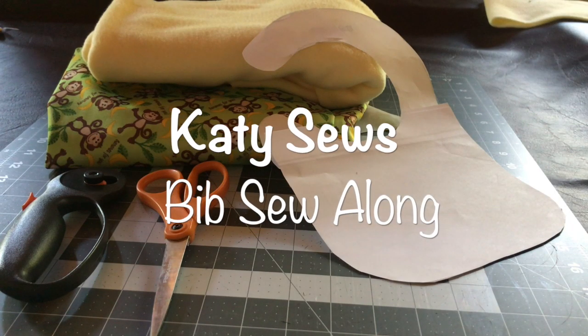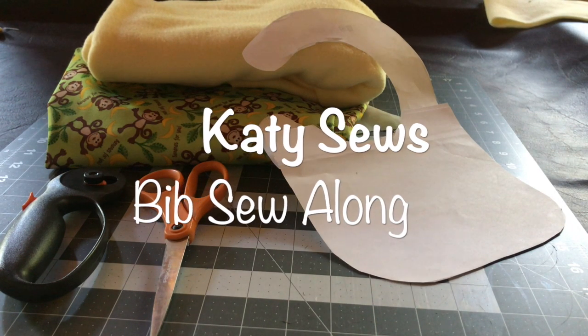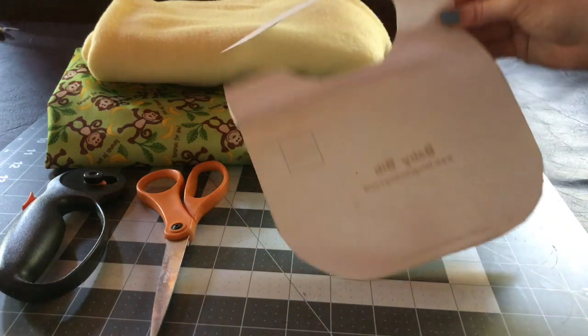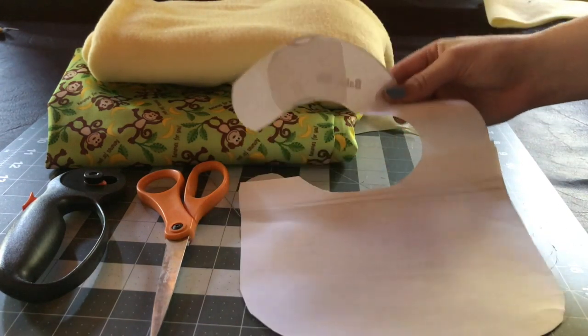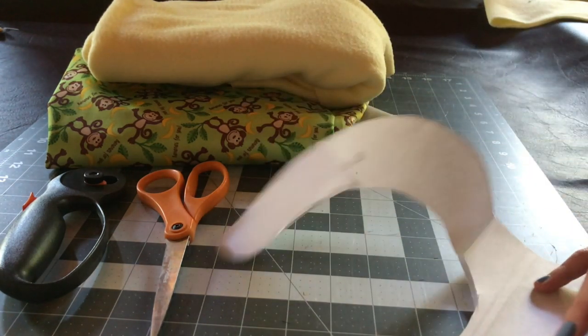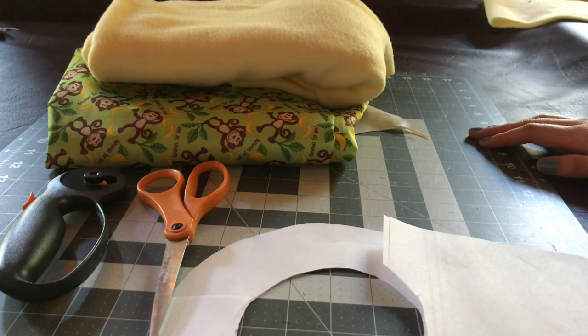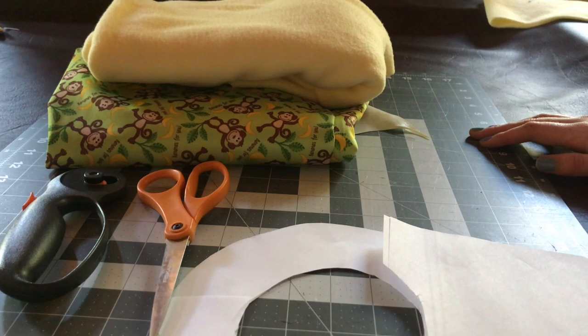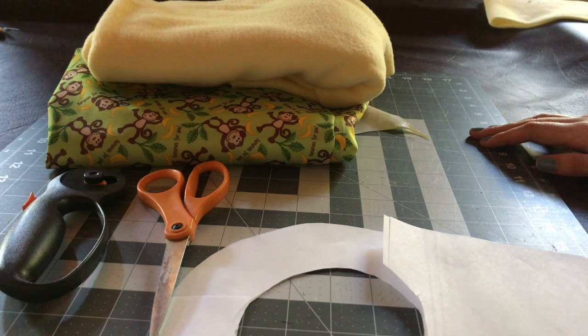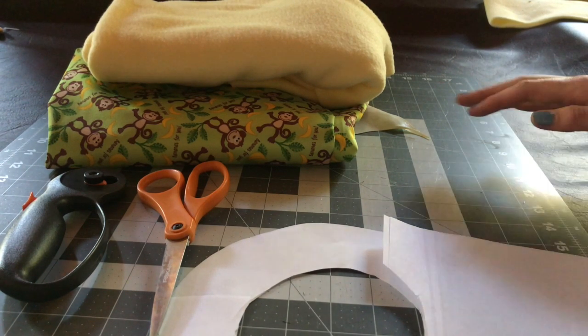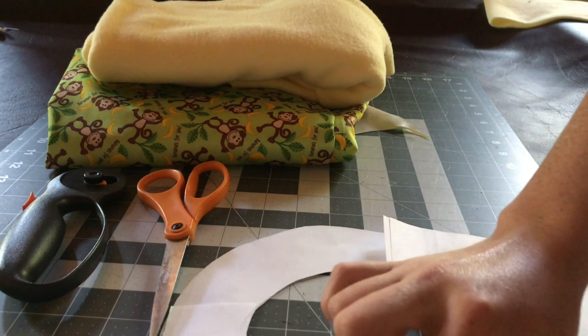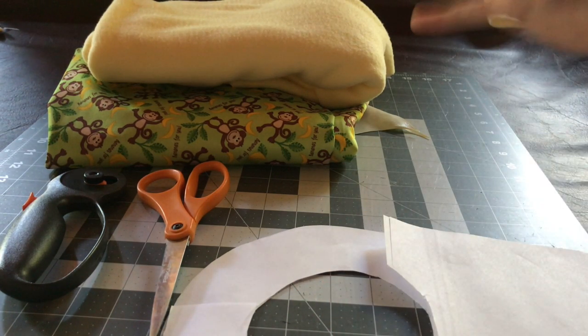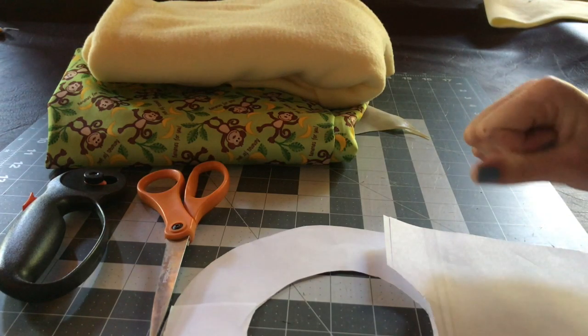Hi everybody, welcome to Katie Sews. Today we're going to be making a bib. Now I made this pattern, I adjusted it from a previous pattern and there's a review on it on my blog at katiesews.com. I didn't think that the neck hole was big enough. It looked like it might fit a preemie baby, but it was really tiny and I wanted a larger neck hole and I also adjusted part of this part. So yeah, that's kind of the adjustments I made.